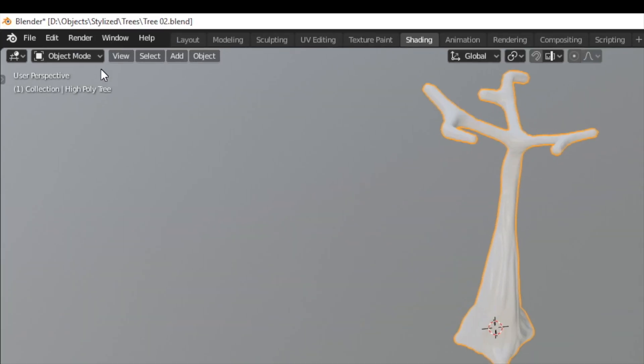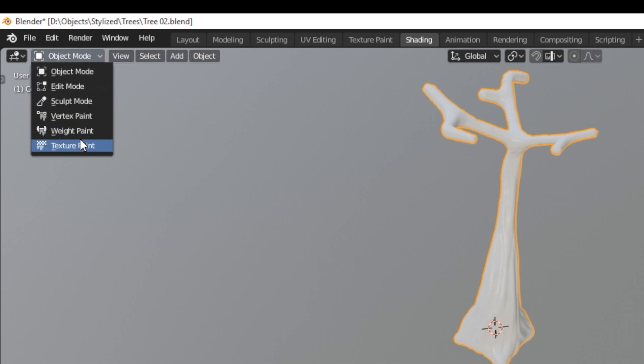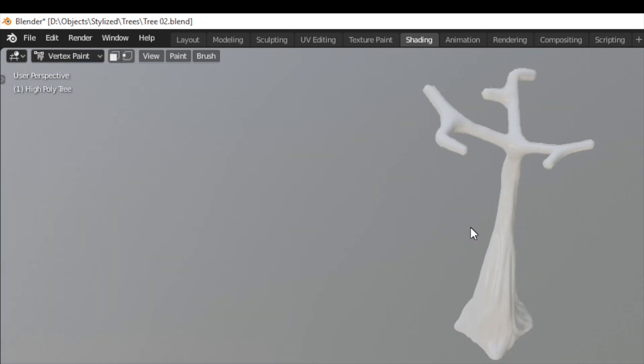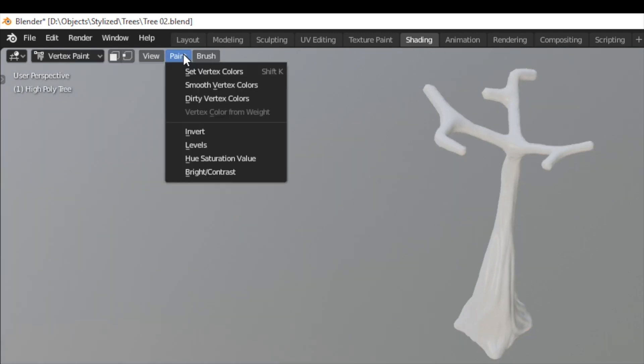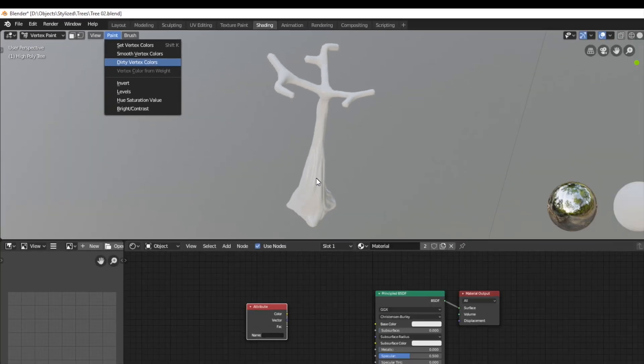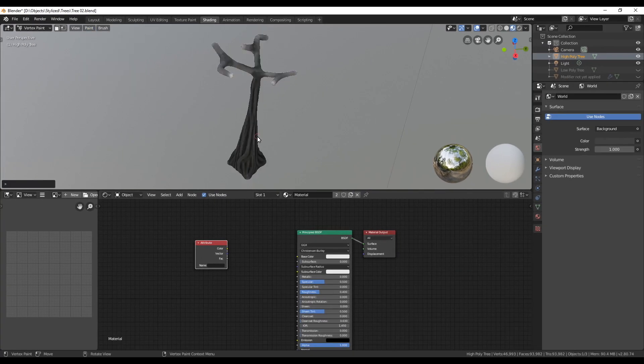Now with the high poly tree selected we can switch into the vertex paint mode. In the menu on the top we can choose paint and then dirty vertex colors. Now our tree is a lot darker than before.